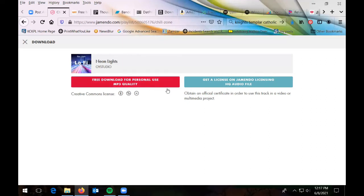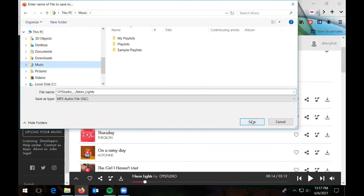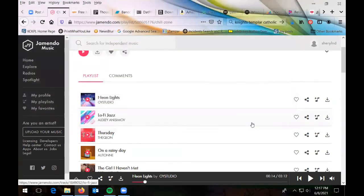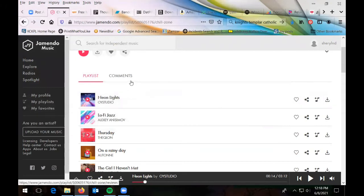If you don't want to use the song in a video and just want a copy for personal use, click the personal download option. It will come up, you tell it where to save it — like in your music folder — and click Save. It will download, and you'll have a copy of it. That's how downloads work for free music, and most of them work this same way.